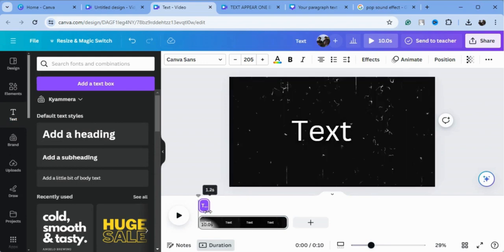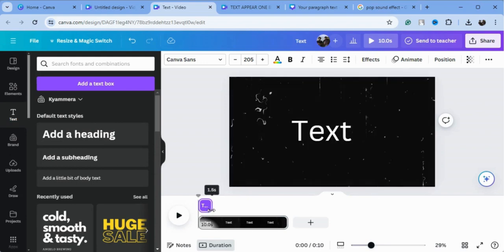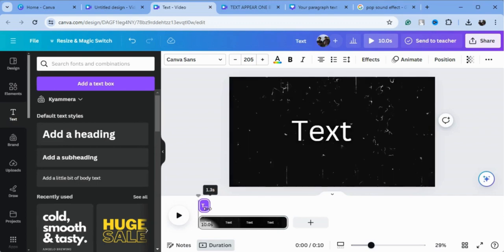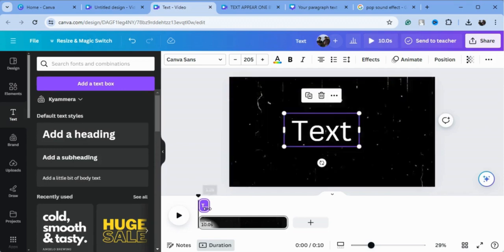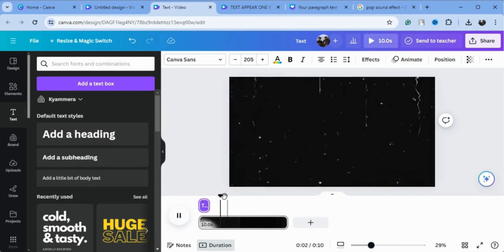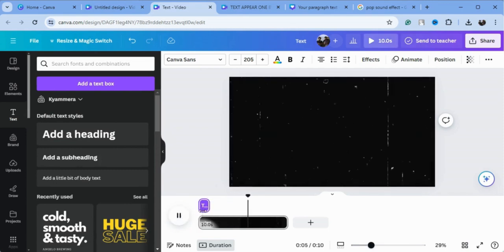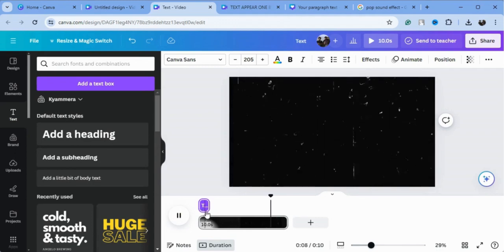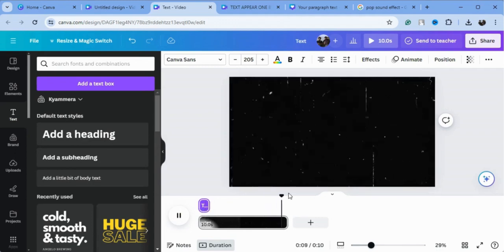As you can see, the timing is showing. We'll put it here so our text appears for just 1.2 seconds. Now we will play this and see that the text appears for just 1.2 seconds.